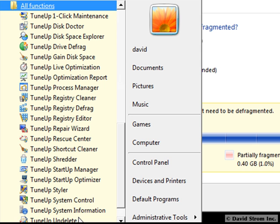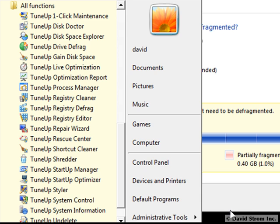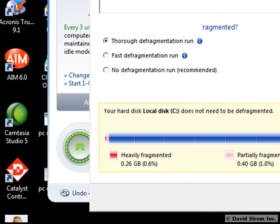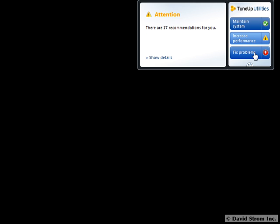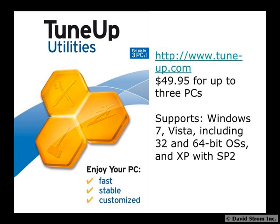TuneUp Utilities 2010 runs on Vista, XP with SP2, and even Windows 7. There are desktop gadgets for Vista and Windows 7 too. TuneUp Utilities 2010 is a nice complement to other protective features, such as antivirus and anti-malware software.